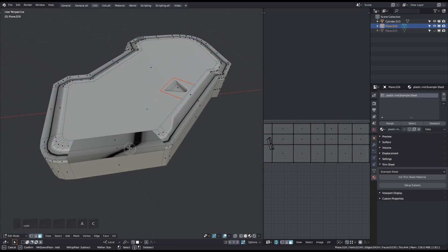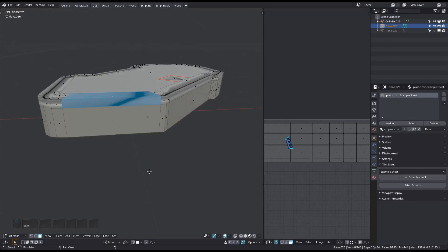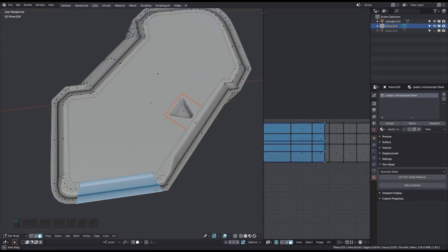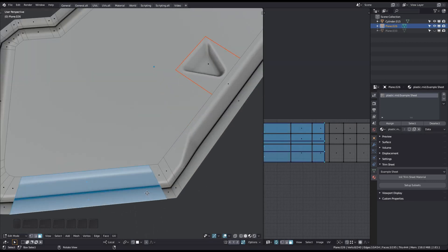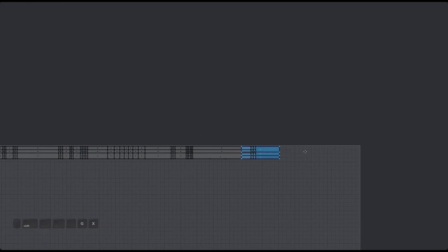What's left are these three faces, and they are easy to unwrap. I have to rotate them and will then just stitch them to the other faces.